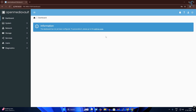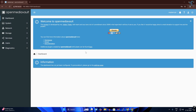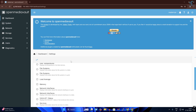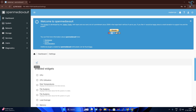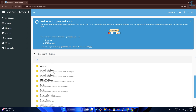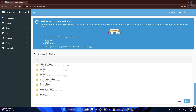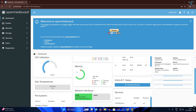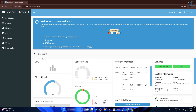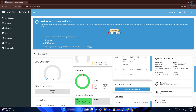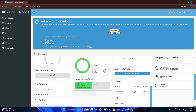After logging in successfully, click on the Settings page and select all the widgets, then click Save. Your dashboard will now show all the information such as CPU usage, network info, memory, and services.